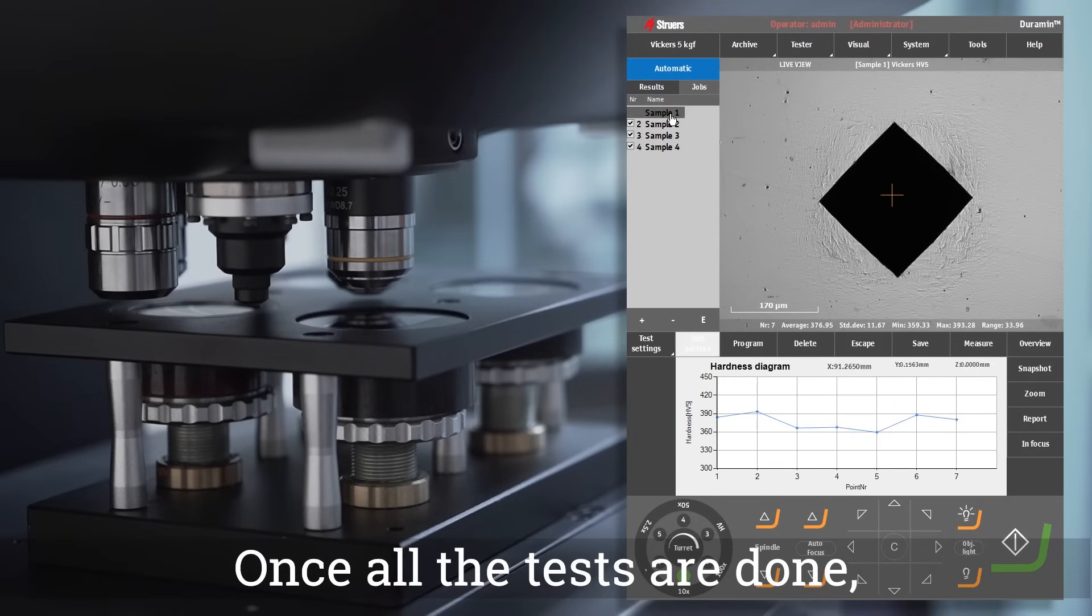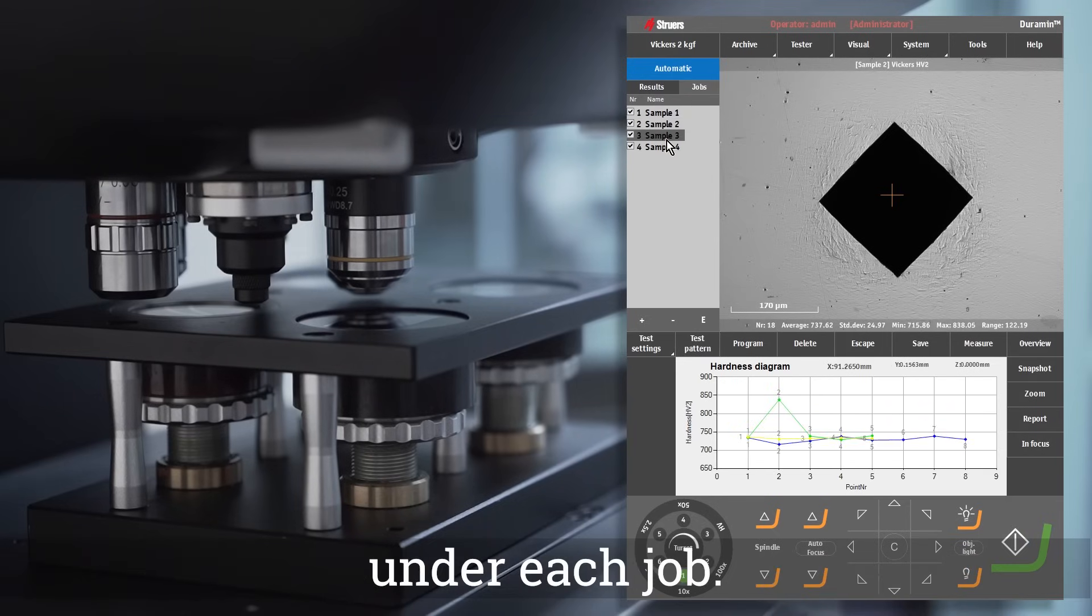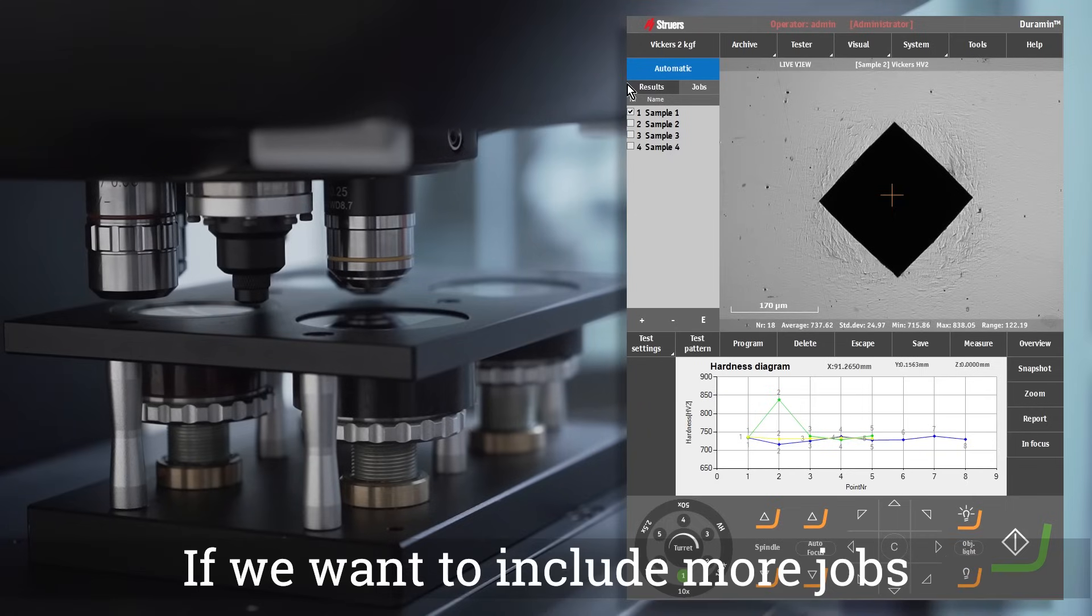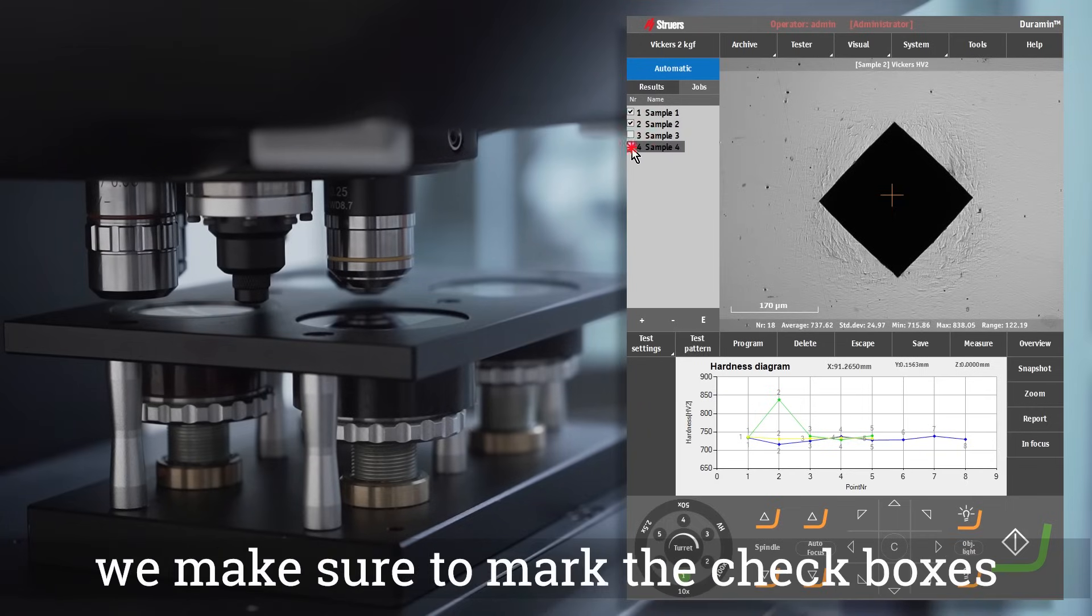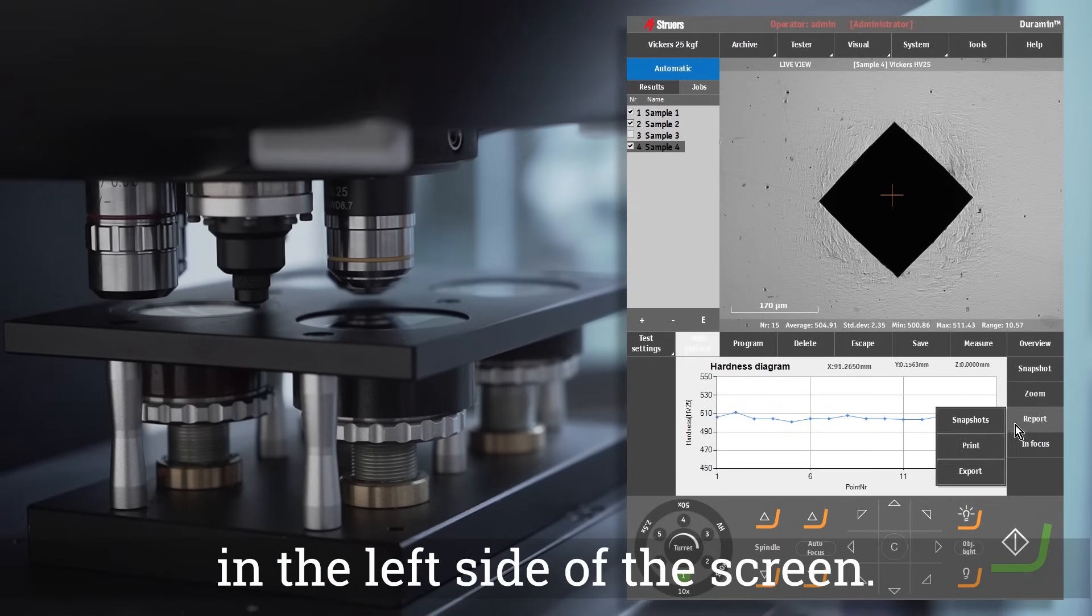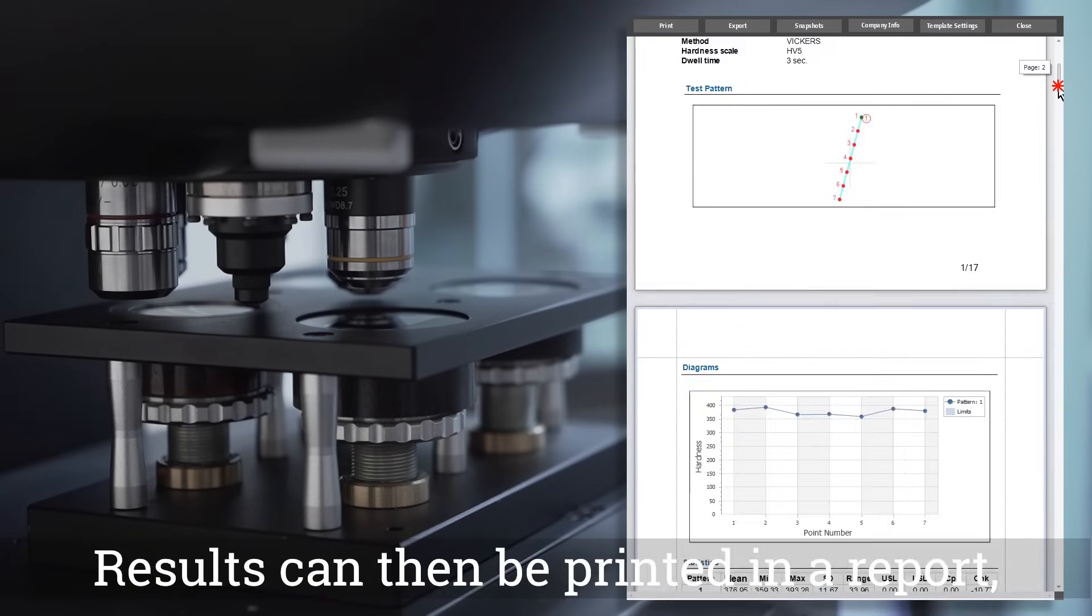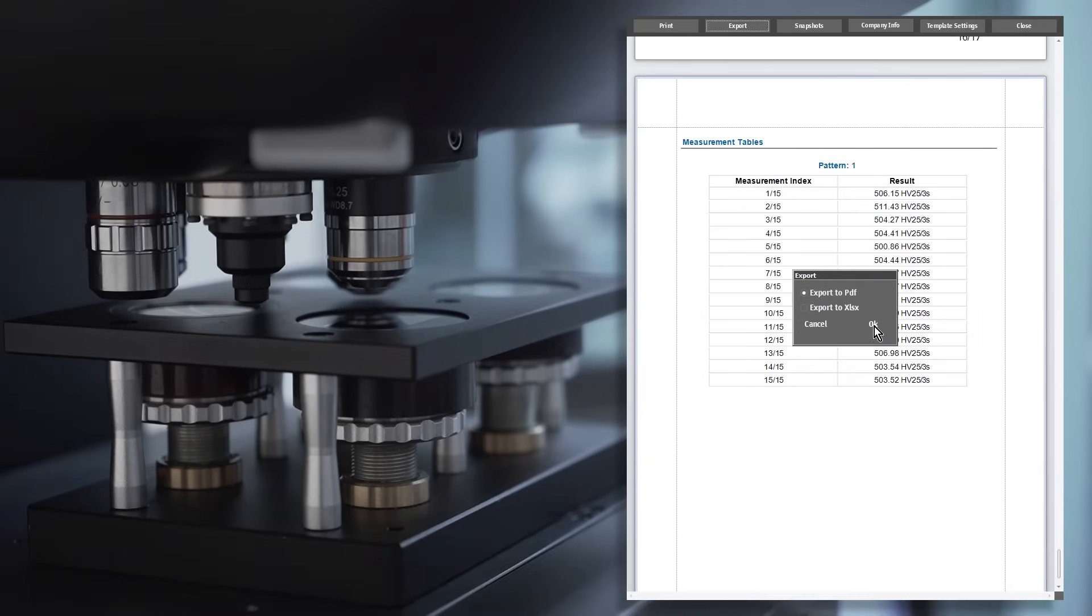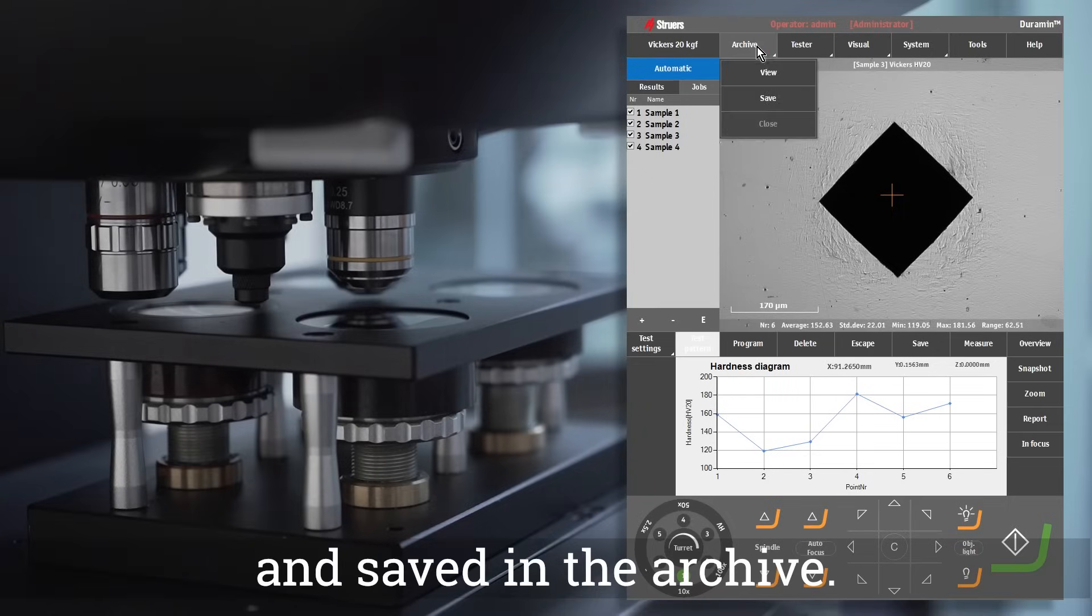Once all the tests are done, each set of results will be available under each job. If we want to include more jobs in the same report, we make sure to mark the checkboxes for the selected jobs in the left side of the screen. Results can then be printed in a report, exported in an excel file, and saved in the archive.